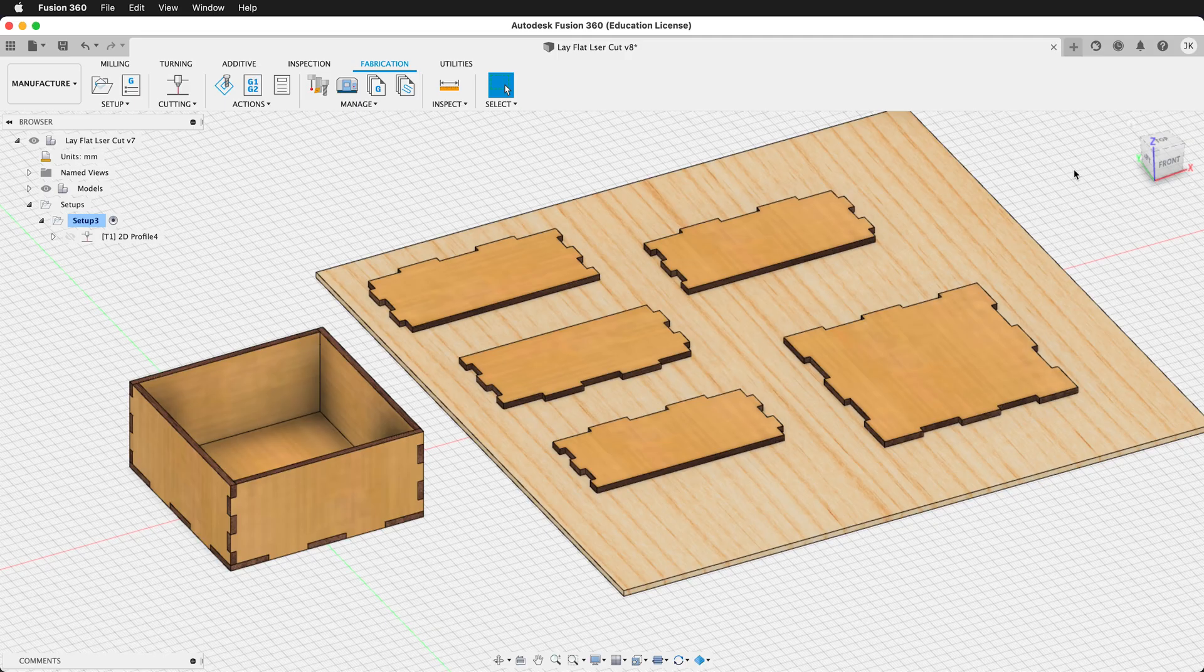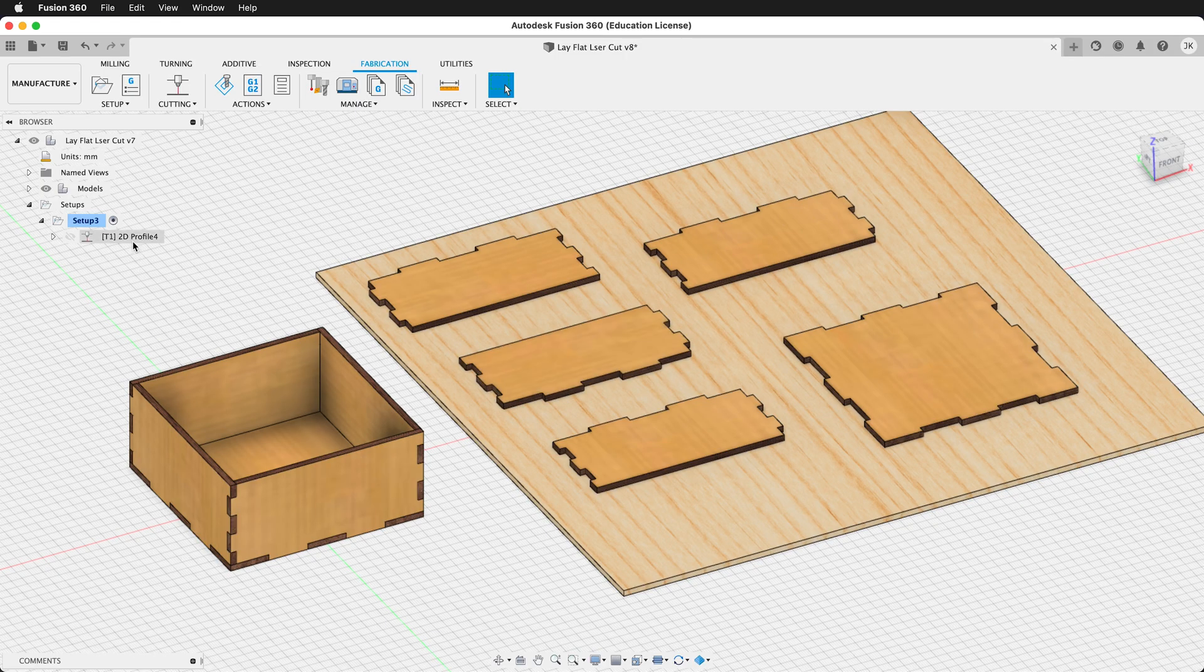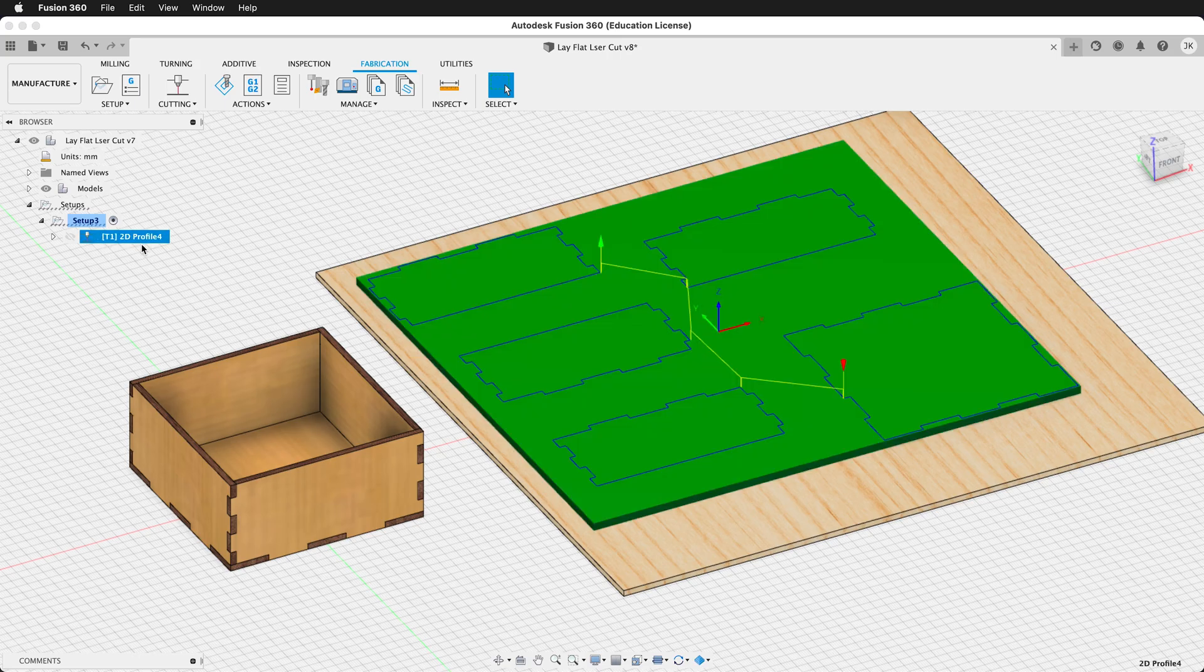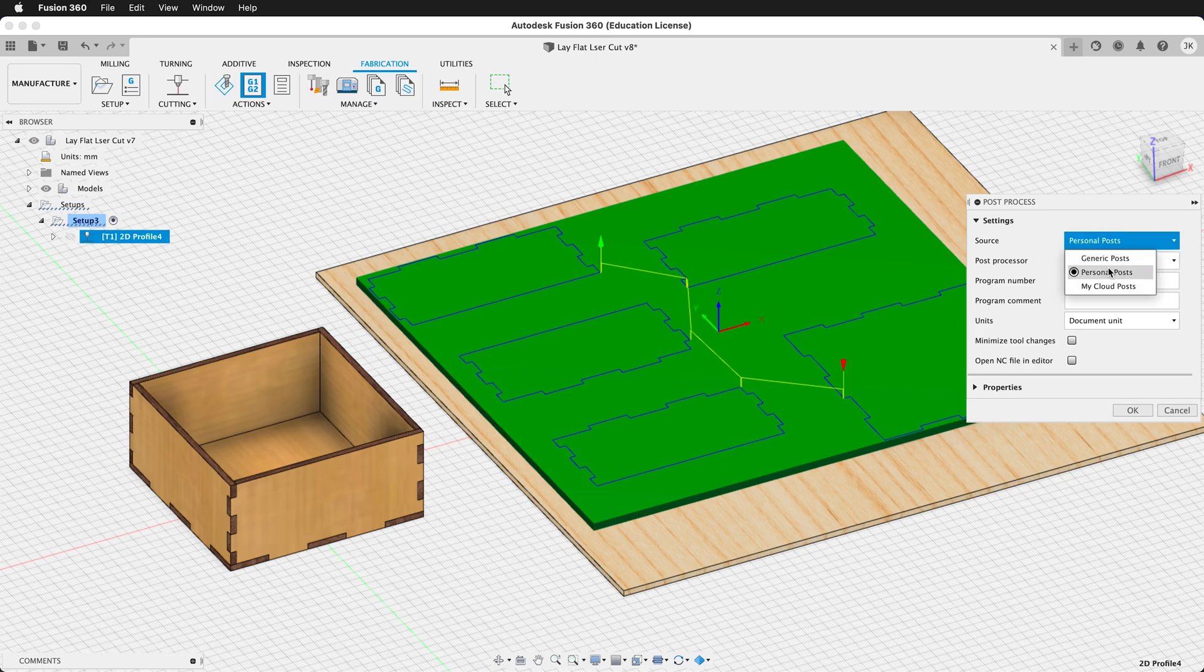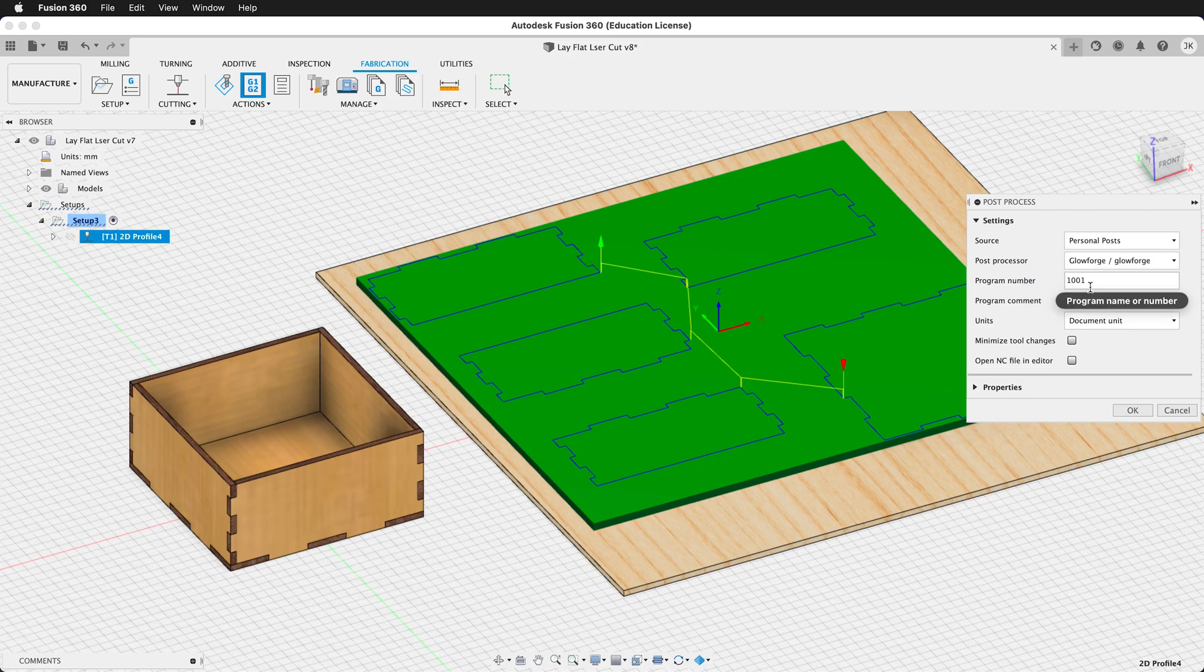Once you've added that post process, we can select the profile cut that we've created. Then we can click on post process. In personal posts, rather than generic posts, we can select Glowforge. Then we can click OK.